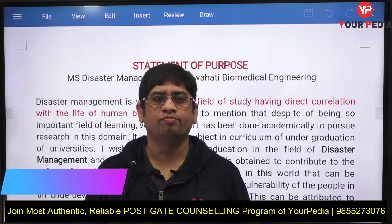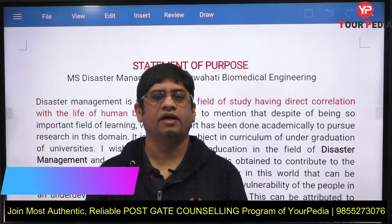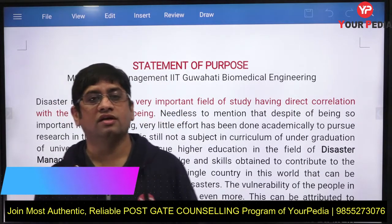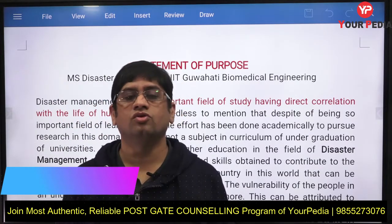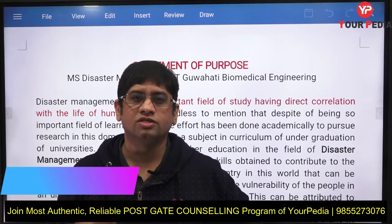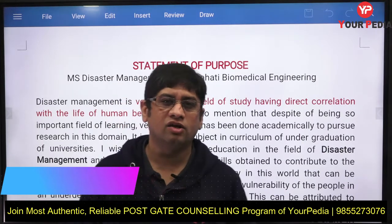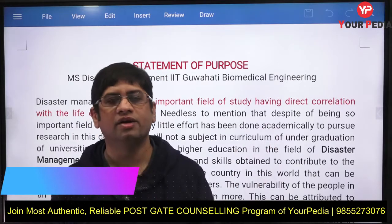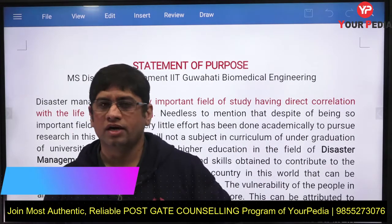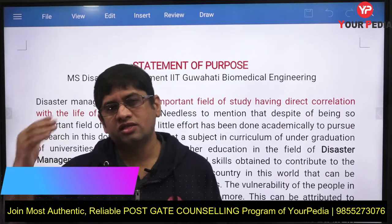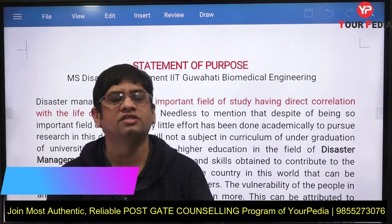Welcome to the URPD Education platform — a dedicated platform where you get complete guidance for higher education courses: how to apply, how to prepare SOPs, SORs, letters of recommendation, how to prepare for interviews, and everything related.